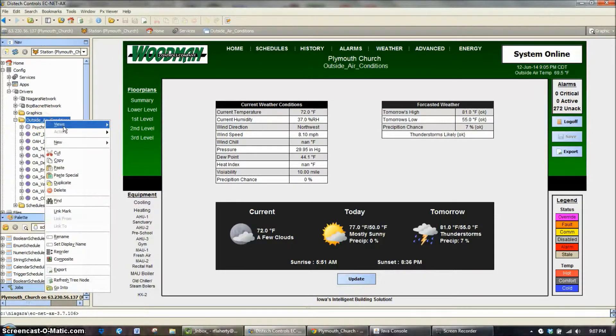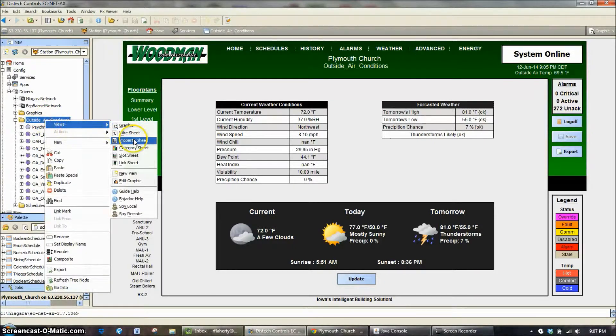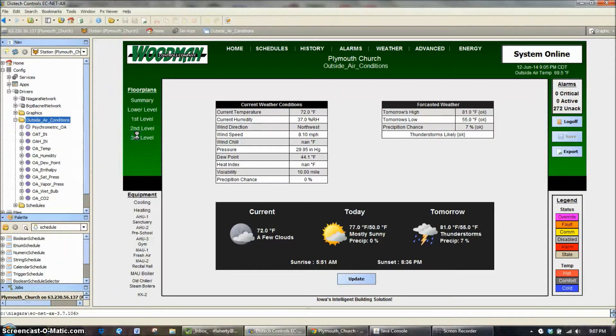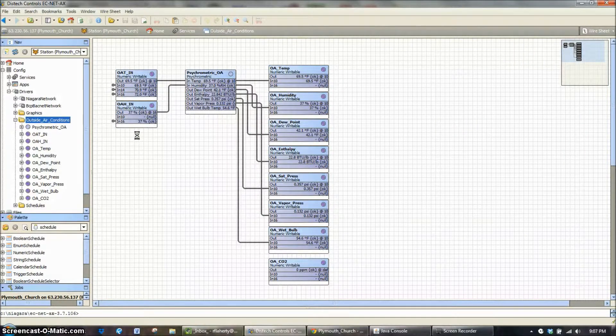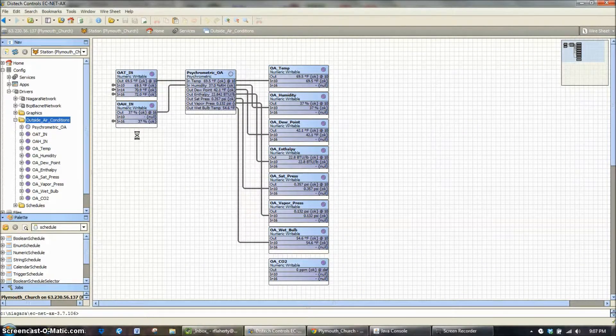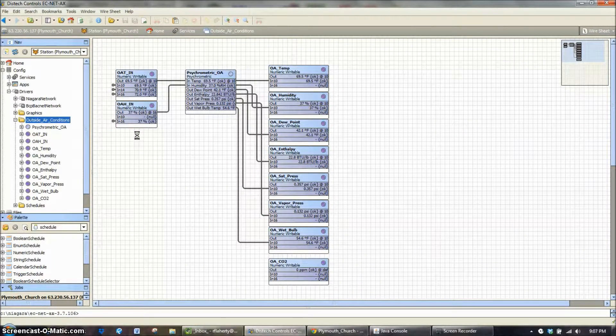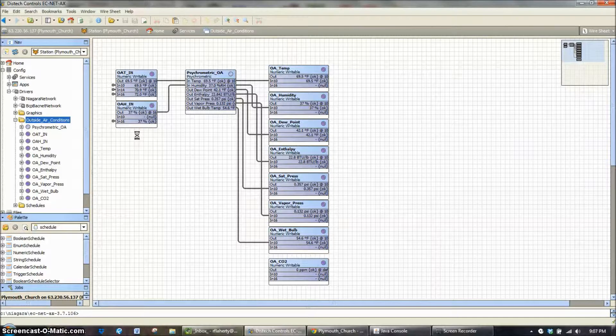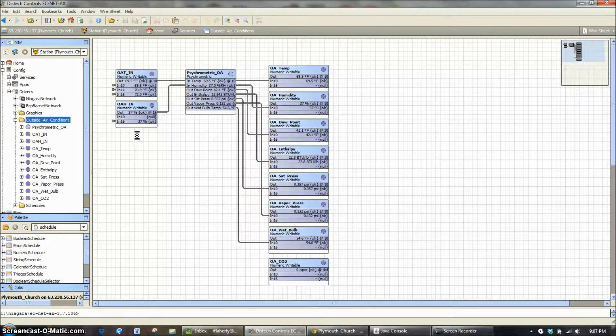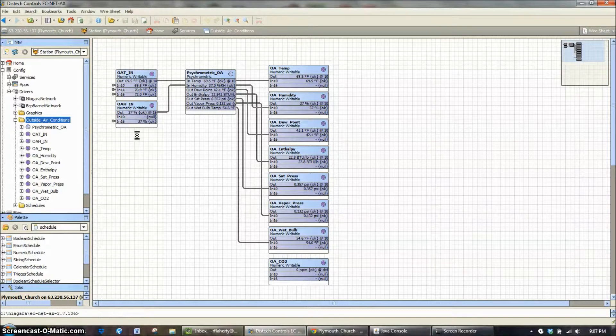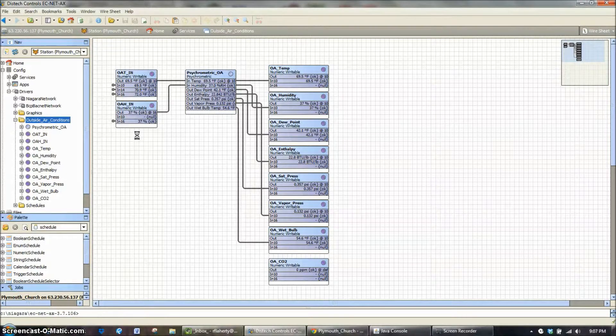What I really want to show though is on the wire sheet on every Woodman control system, especially the newer ones, there is a folder for outside air conditions. In there we bring all the outside air sensors into one location and then broadcast them out to the whole system.